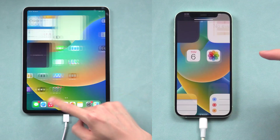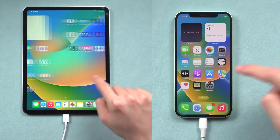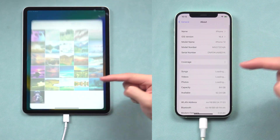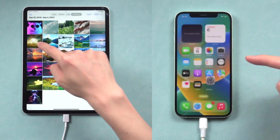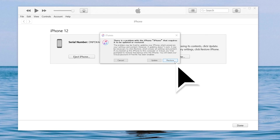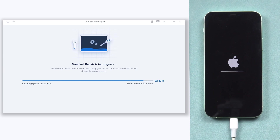If all the methods above still cannot fix the issue, then we can only use the final method. This method will erase all your iPad or iPhone data, so hopefully you have a backup. All you need to do is choose deep repair in Reiboot, or choose restore in iTunes or Finder — the rest of the process is basically the same. Due to time constraints, I will not show you the whole process. Hope you guys don't need to use this method.